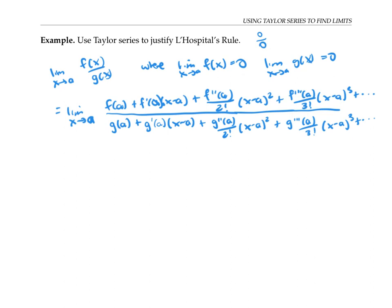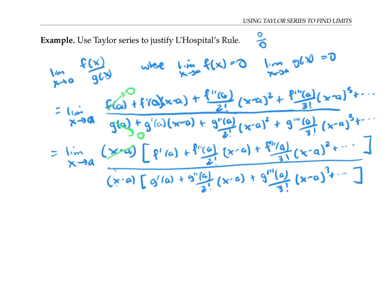Since we're assuming f of x and g of x are infinitely differentiable, they're certainly continuous. So f of a is the same thing as the limit as x goes to a of f of x — that's the definition of continuity — which we're assuming is 0. Similarly, g of a is the limit as x goes to a of g of x, which is 0. Now all the other terms in the numerator and the denominator have a factor of x minus a in them, so I'm going to factor out that factor of x minus a. Now let's cancel the factors of x minus a and let x go to a, which means all of those terms that still include a factor of x minus a will go to 0.